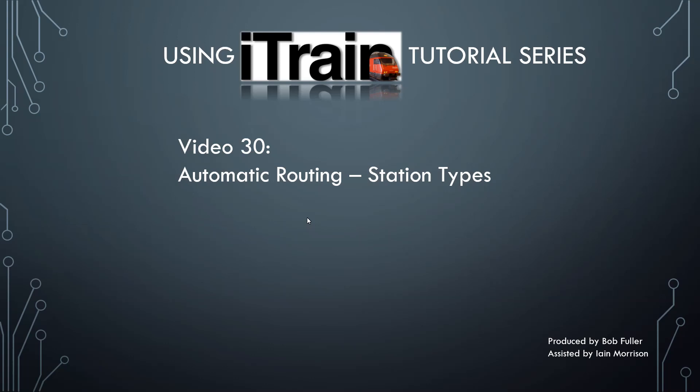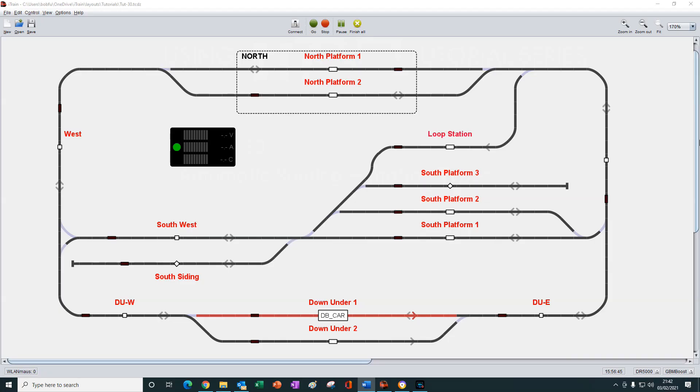Welcome to video number 30 in the using iTrain tutorial series. My name is Bob. Welcome back.